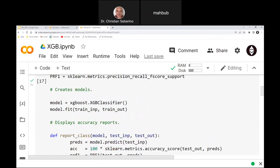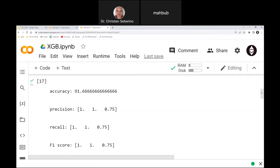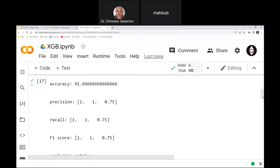Simply running this model with no parameters — I could have gotten really sophisticated and tried various values of max_depth, regularization parameters, and so on — but just naively throwing the data into the vanilla classifier got me to 91% accuracy. You can see the precision, recall, and F1 score from Scikit-Learn metrics, and then a confusion matrix.